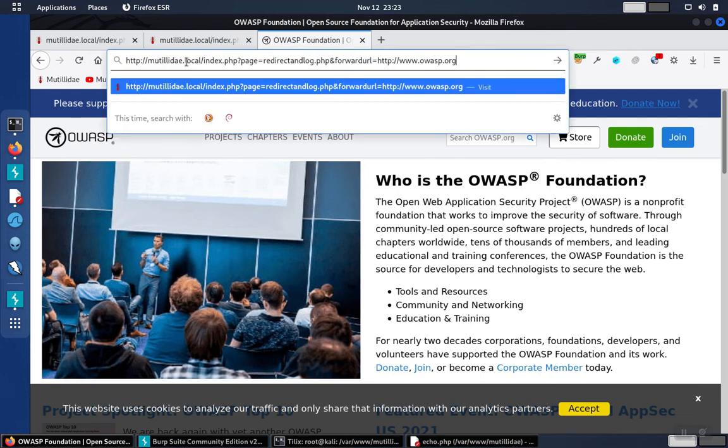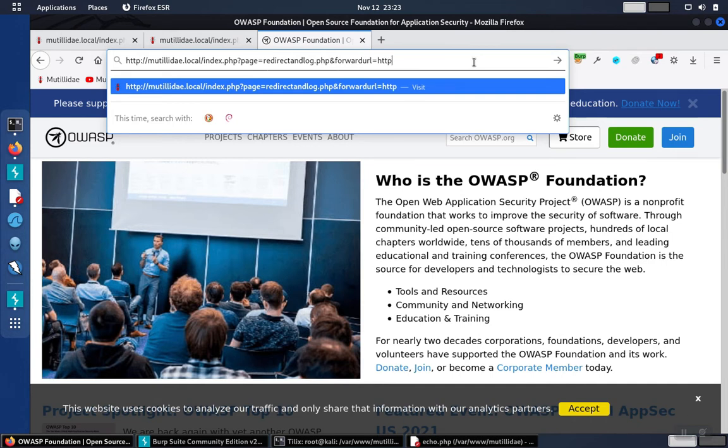What happens, though, if this parameter is changed to a different parameter? So just for fun, we'll put in, say, Walmart. That's a site that most people have access to, so it makes for good demos.